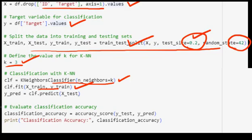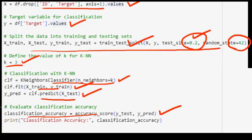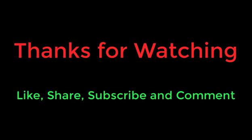This line fits or trains the KNN classifier on the training data, where X_train contains the features and y_train contains the corresponding class labels. Then the classifier predicts the class labels for the testing data X_test and stores the predictions. accuracy_score calculates the accuracy by comparing predicted labels to true labels, and finally print classification accuracy prints the result to the console. That's all for this session — thanks for watching, like, share, subscribe, and comment.